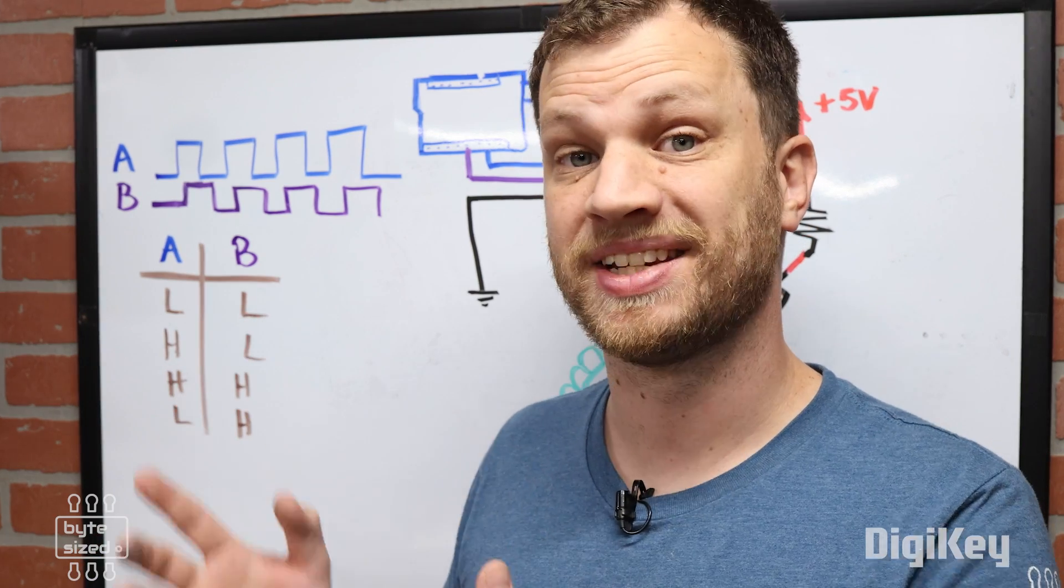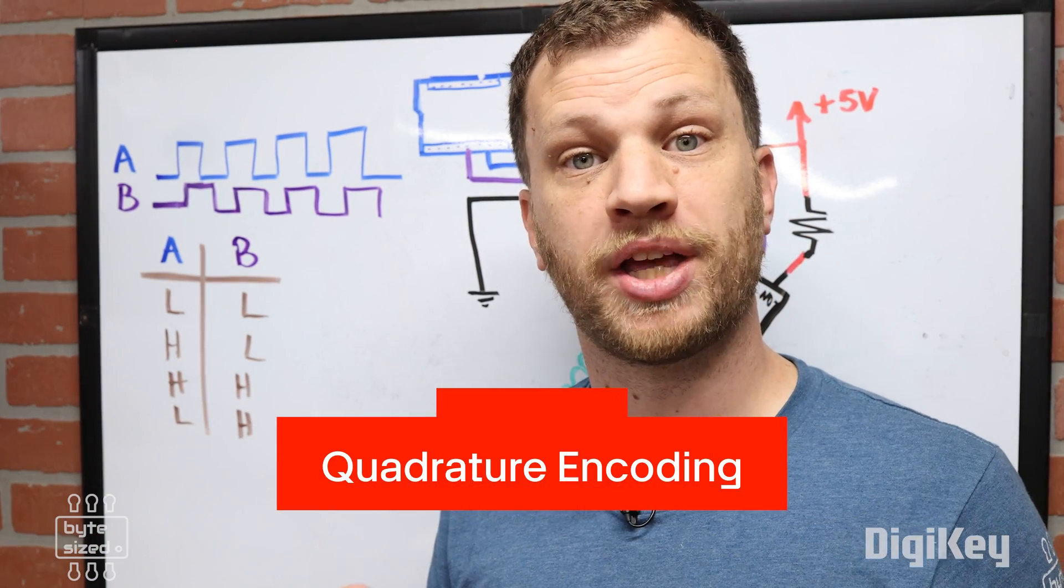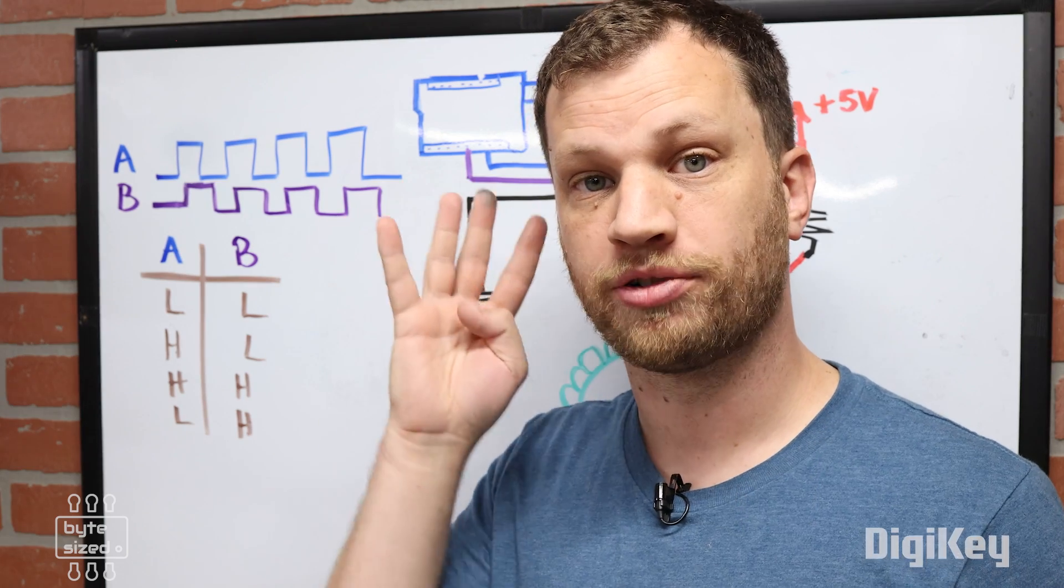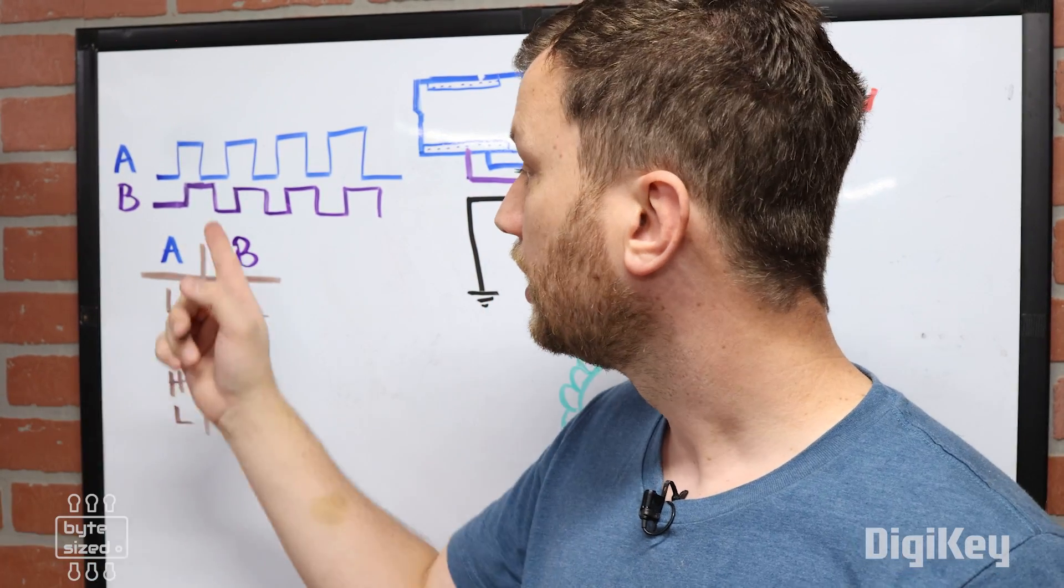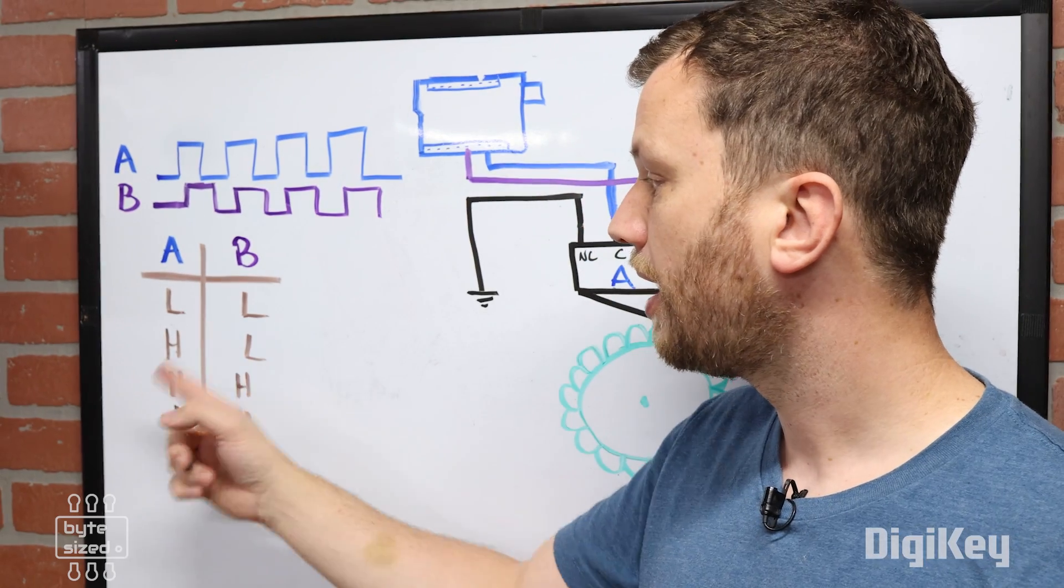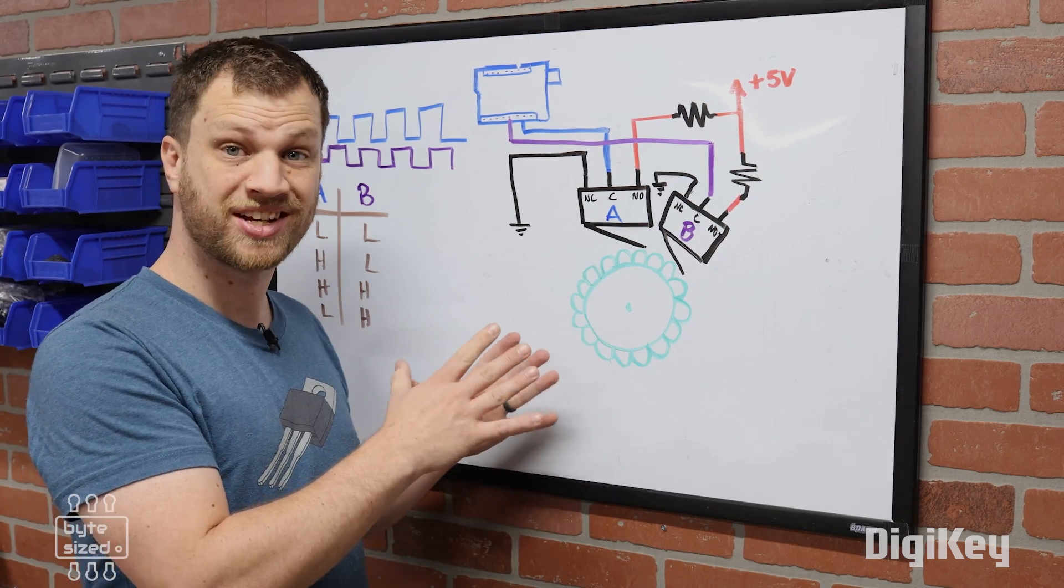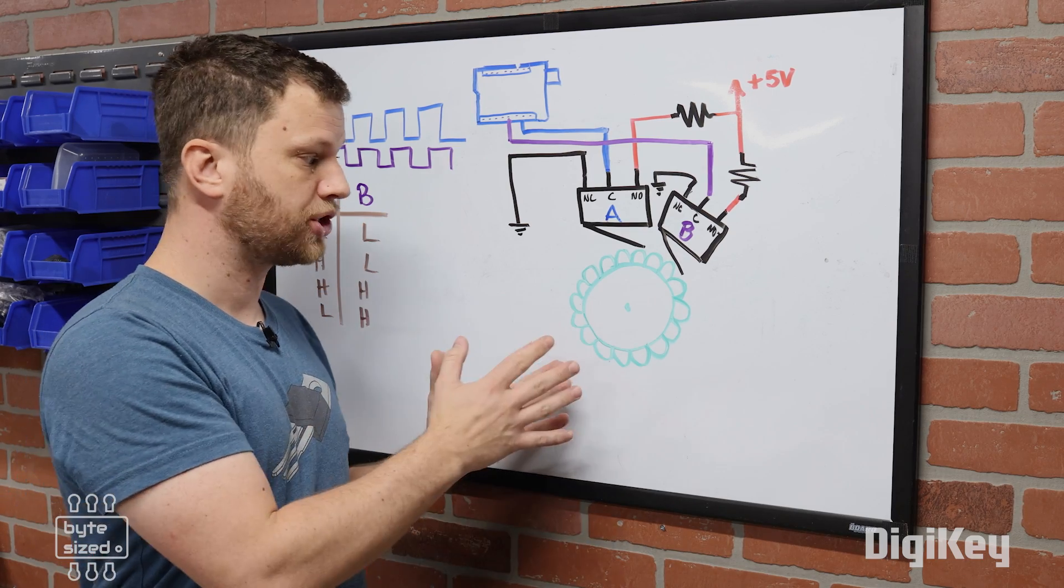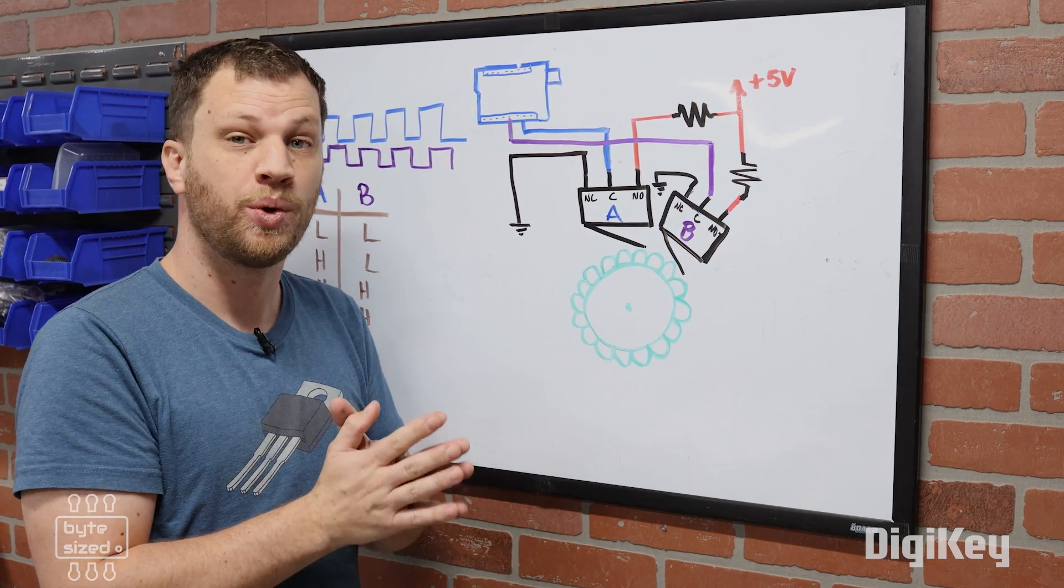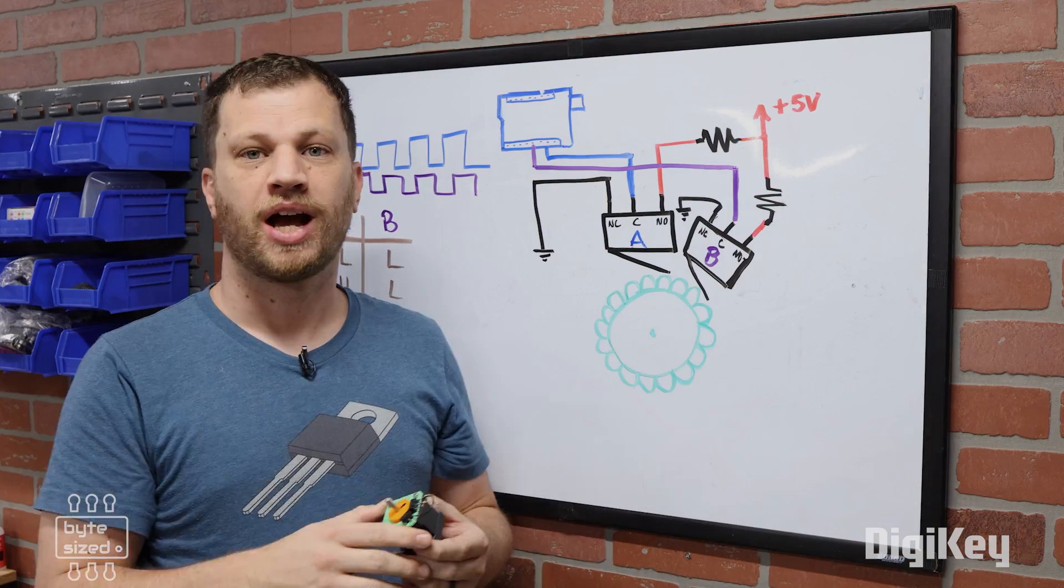This type of pattern has a name. It's called quadrature encoding. The reason it's called a quadrature output is because there are four different possibilities that the outputs could be in. Low-low, high-low, high-high, and low-high. By reading both signal A and B, not only can we read the position and speed of the shaft, we can also determine whether it is spinning clockwise or counterclockwise.